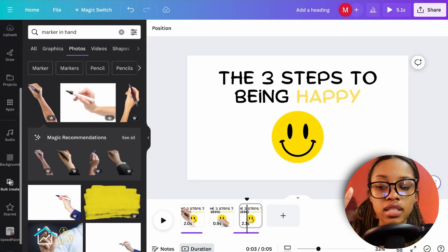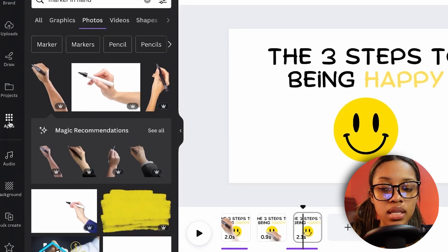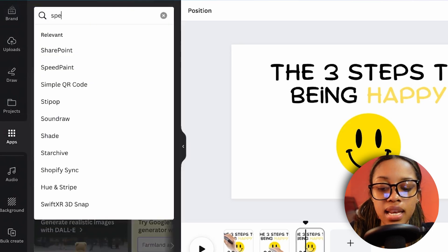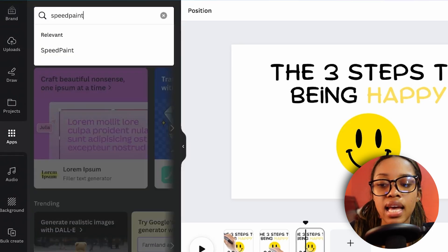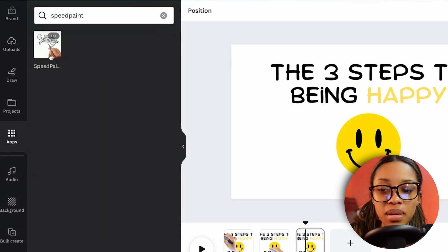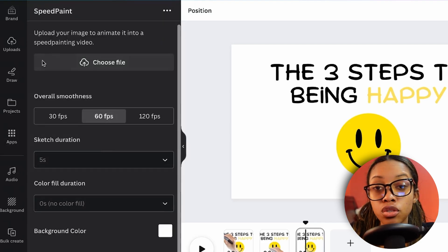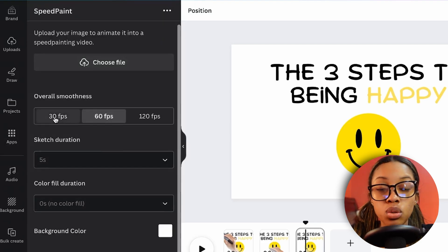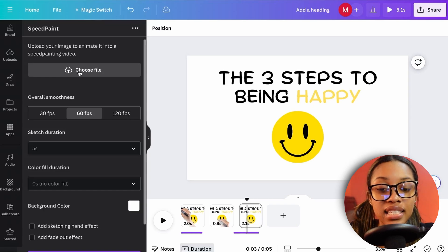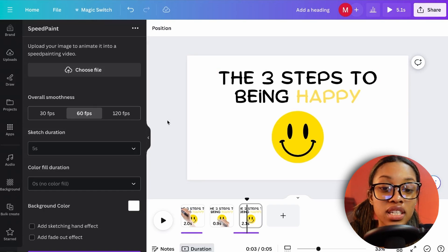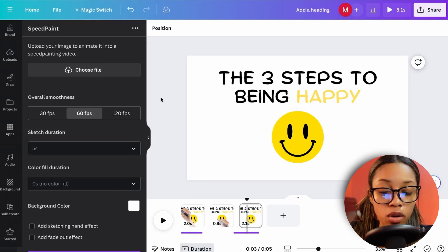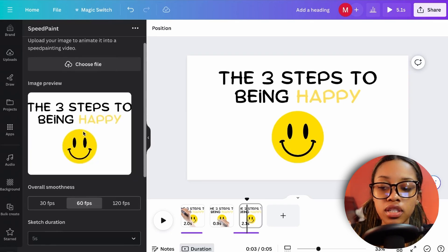Go to Apps in Canva and search for 'Speed Paint.' Click on Speed Paint, then upload the PNG image of the scene you just downloaded.